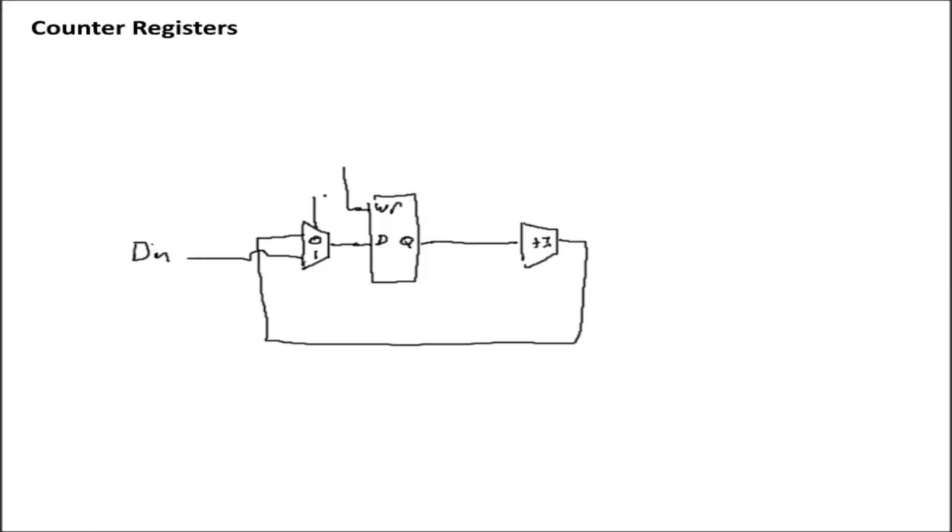But if we leave this at a 0, what ends up happening is whatever value's in the register is going to get incremented by 1 and fed right back into the register. We clock this, and the value goes up by 1.